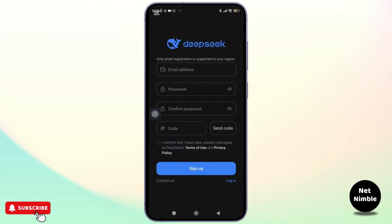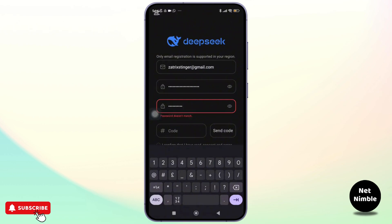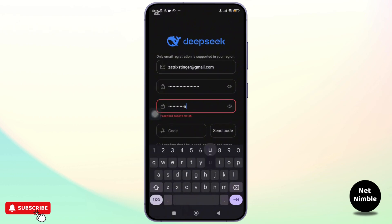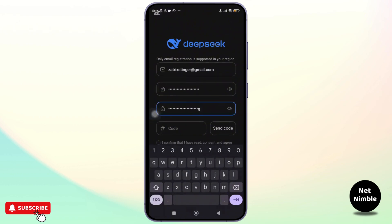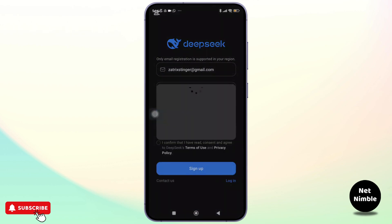After that, you need to provide your information in this section. You simply have to enter your email address and its password. And once you have filled out that, you need to type a code after that.